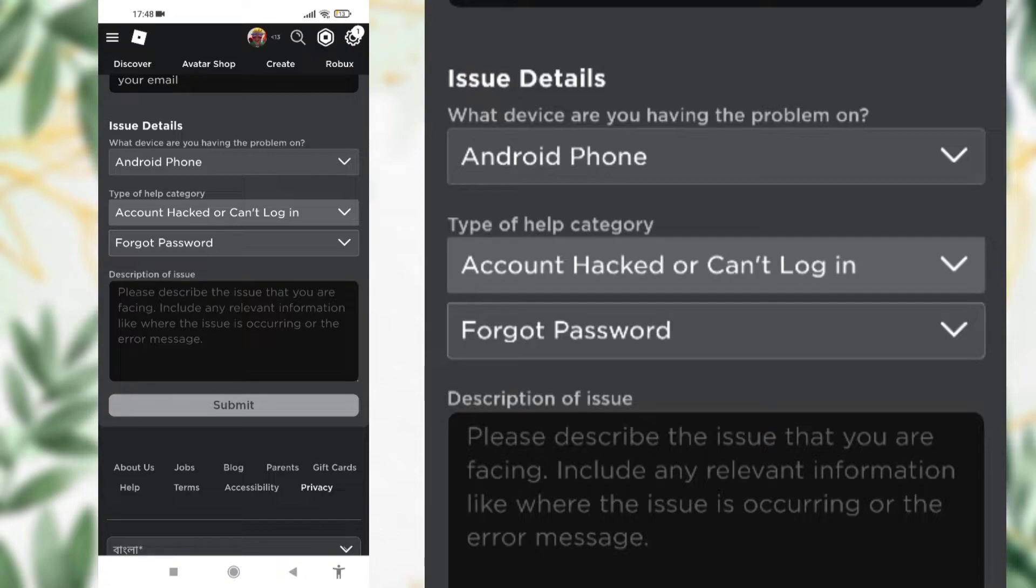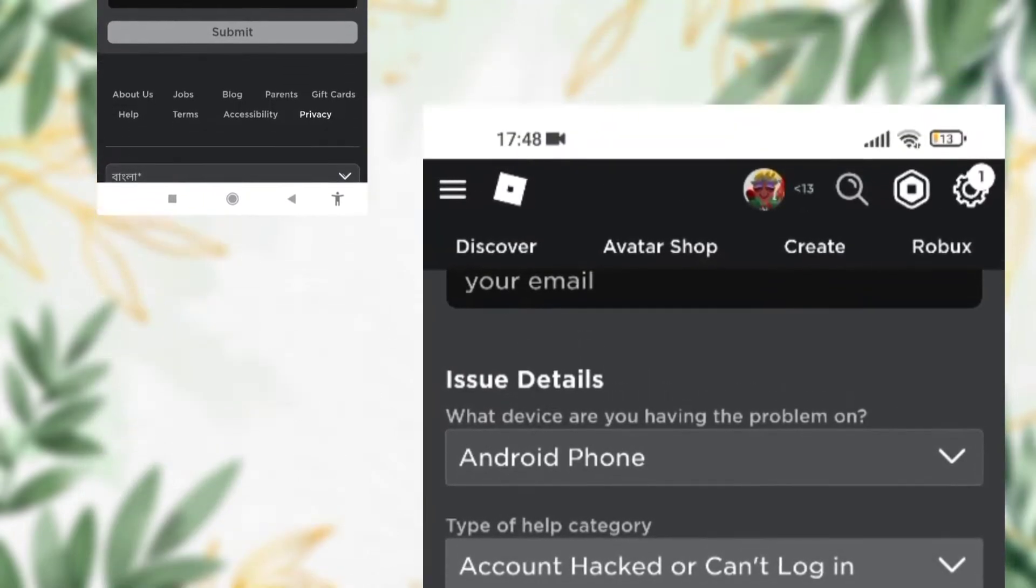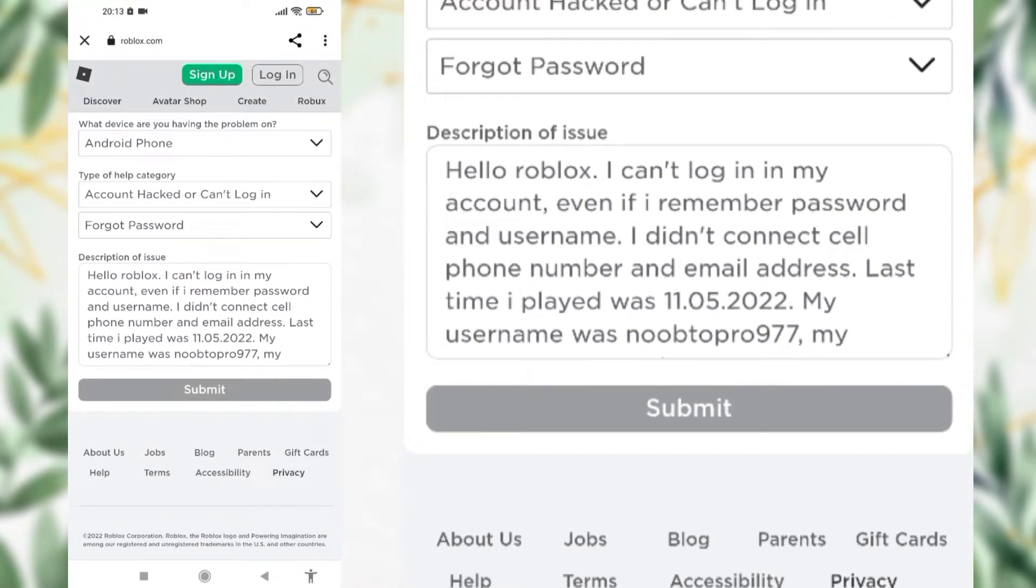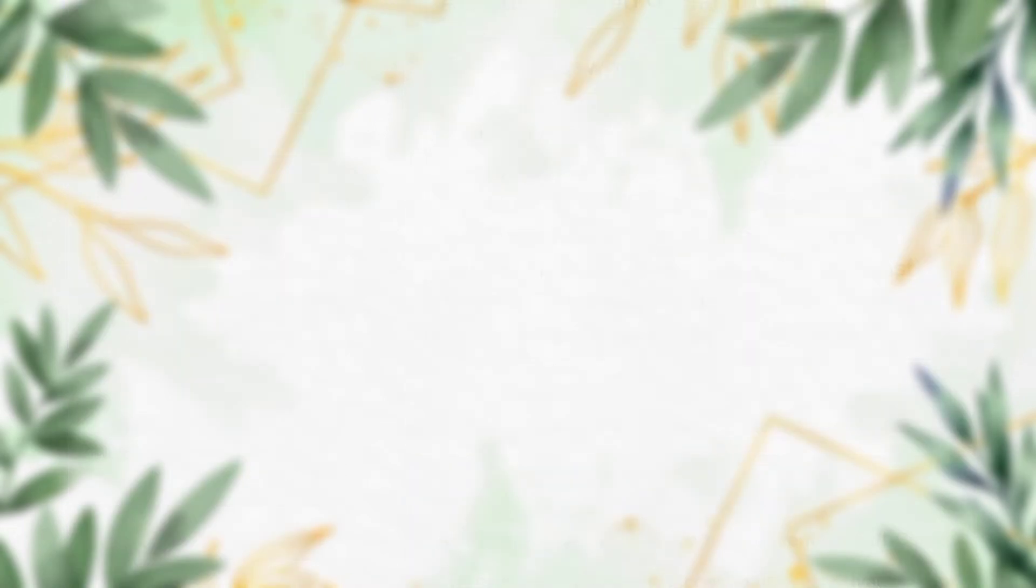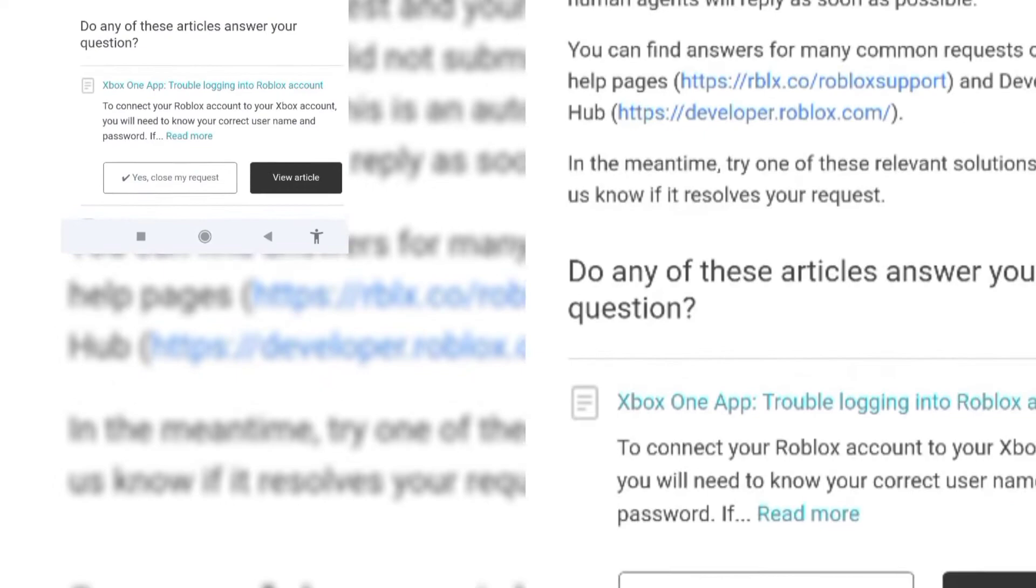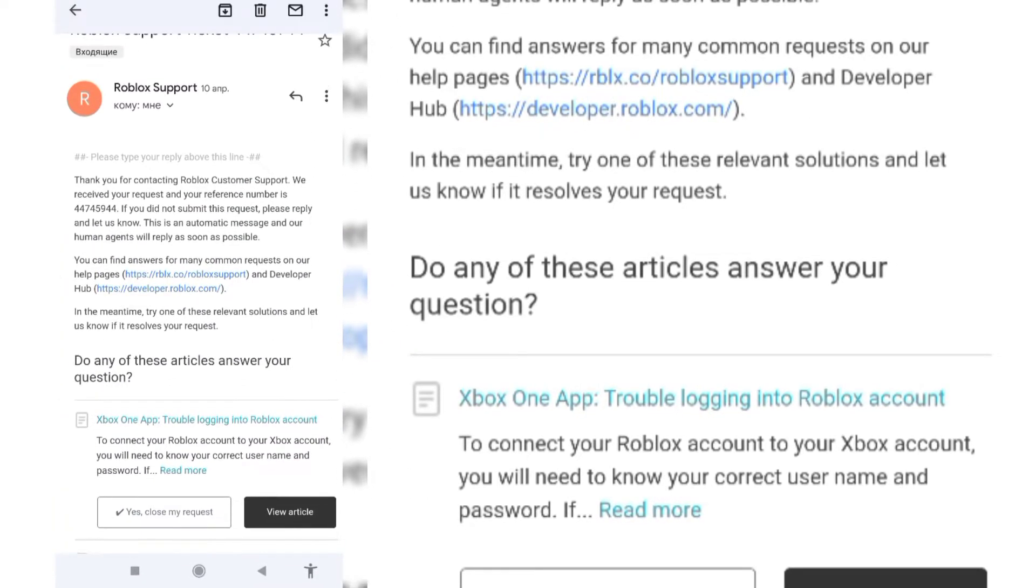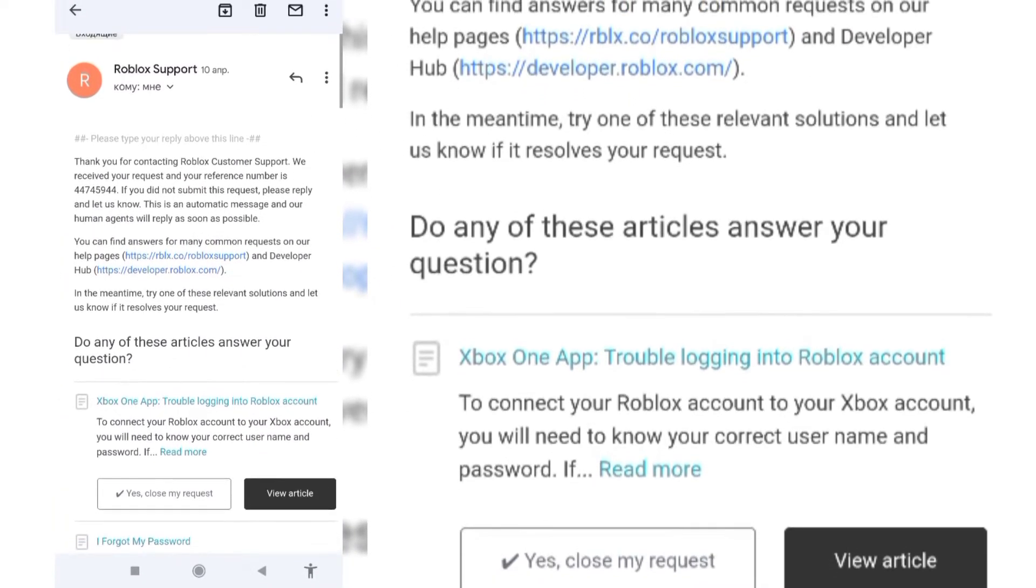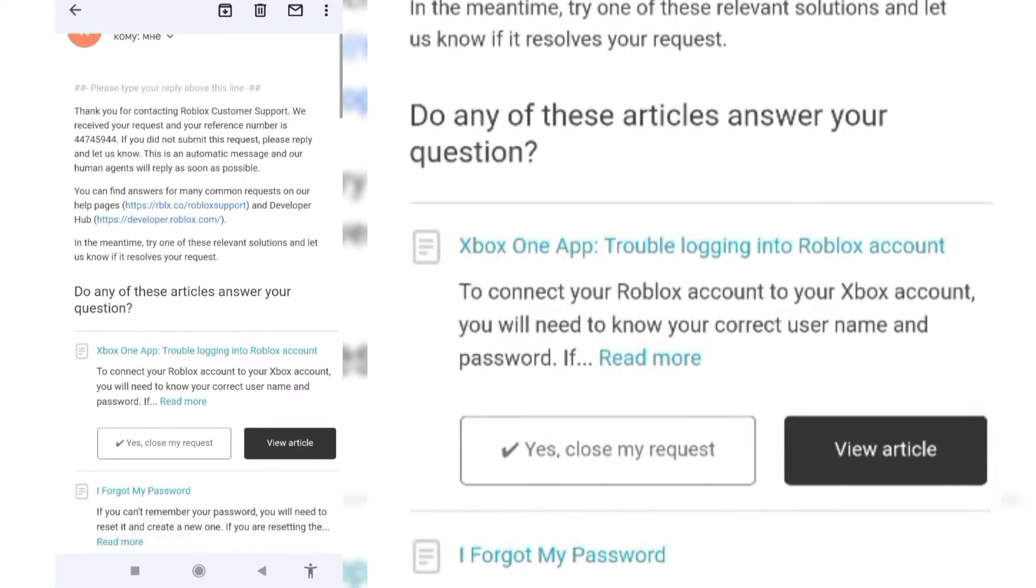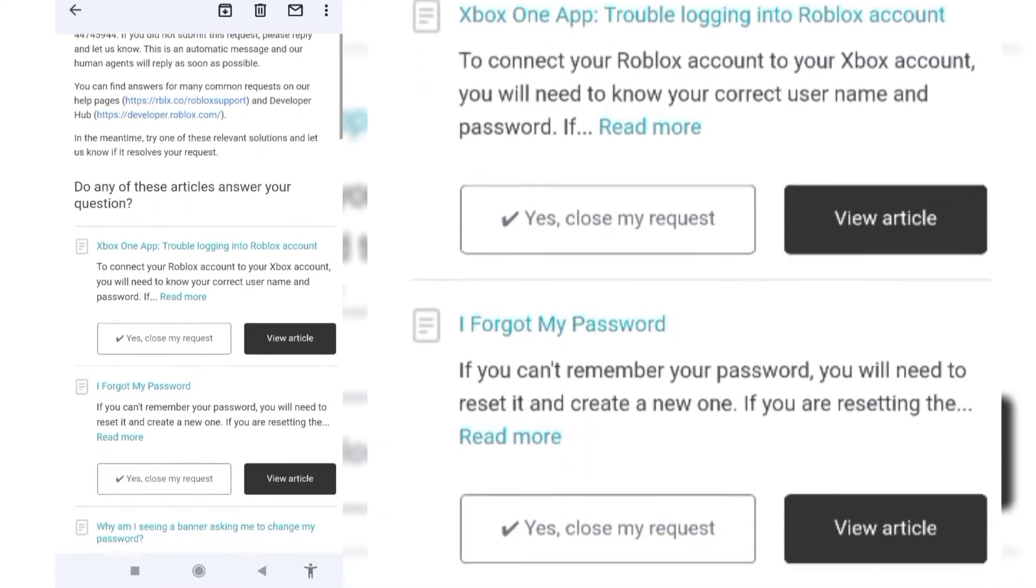After like a day or two, you will get a letter from Roblox to your email address. You should at least get three emails. The first one is about your request. There would be a reference number, which means you are in the queue, so you need to wait for a bit. There are some links where you can find answers to common problems, and if you found a solution, you can send them a letter.